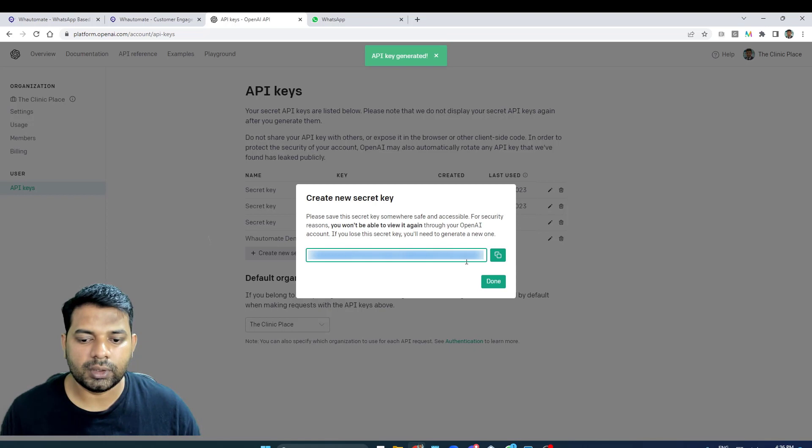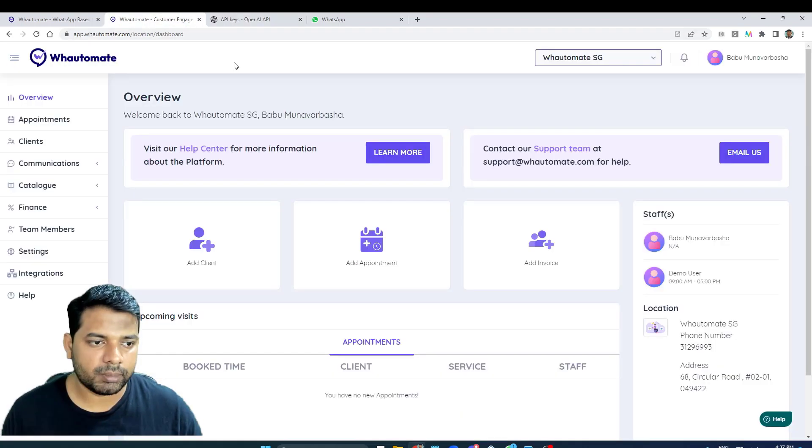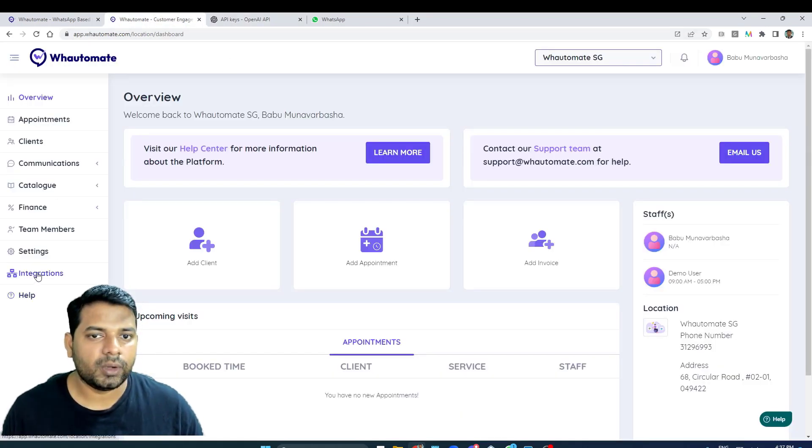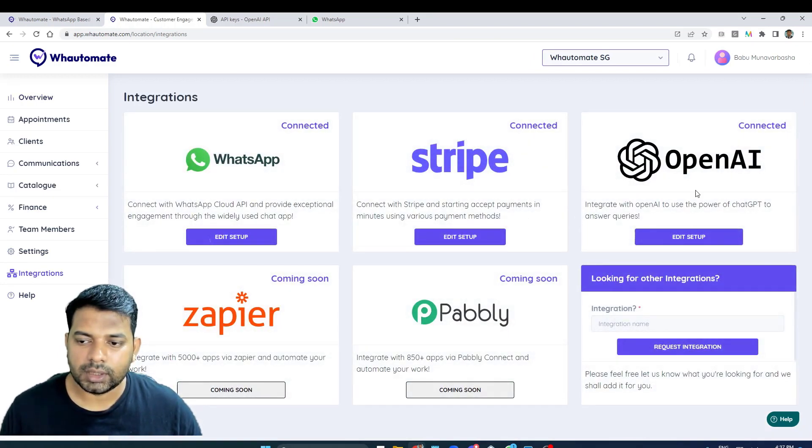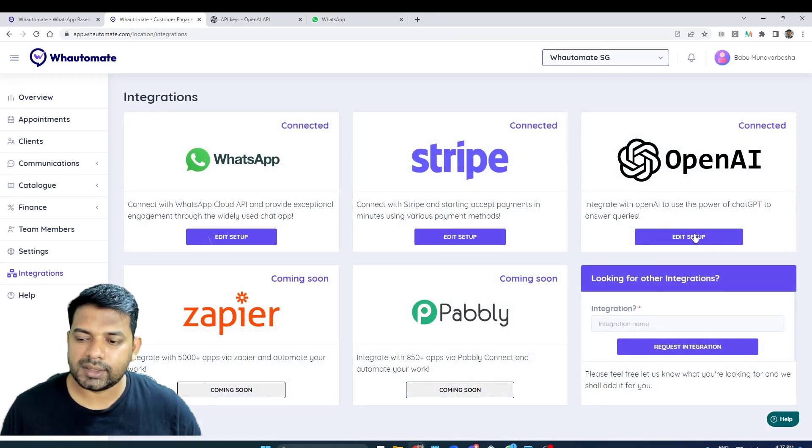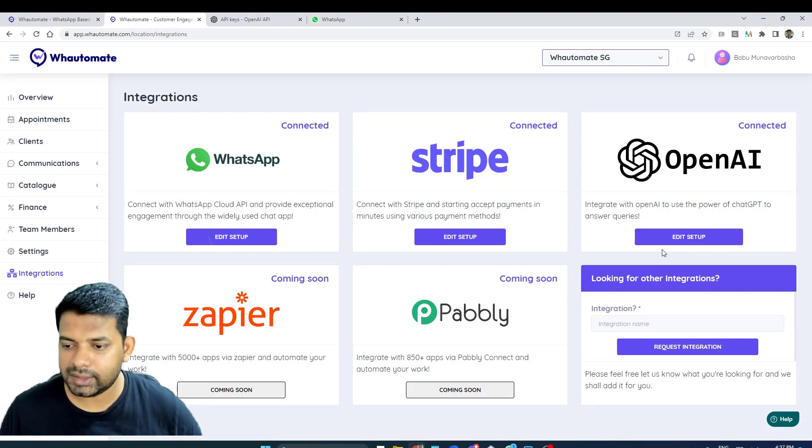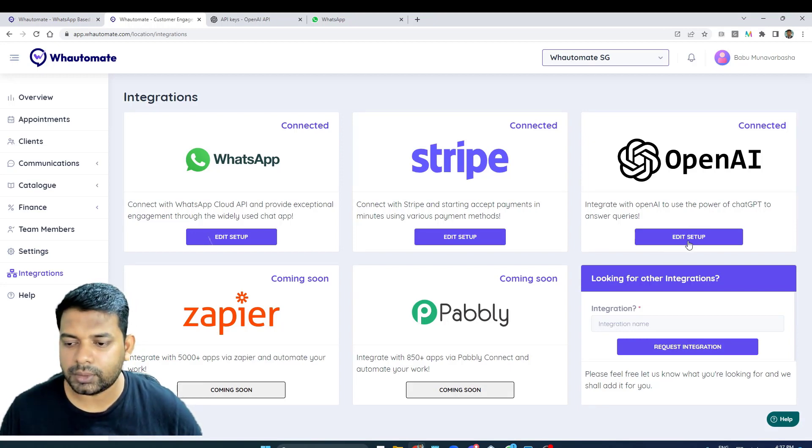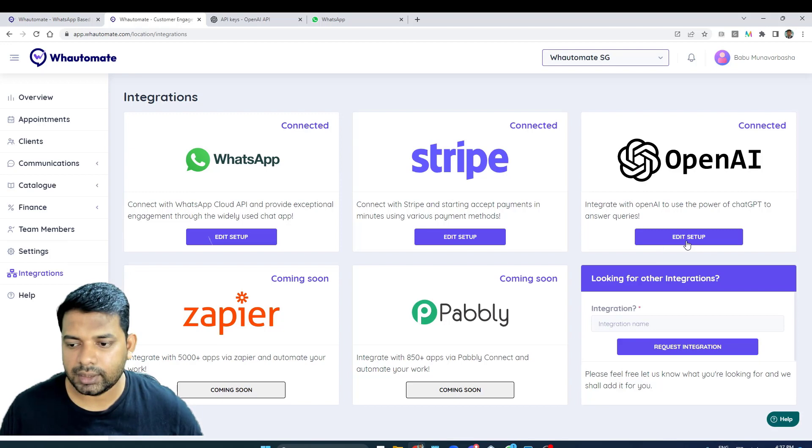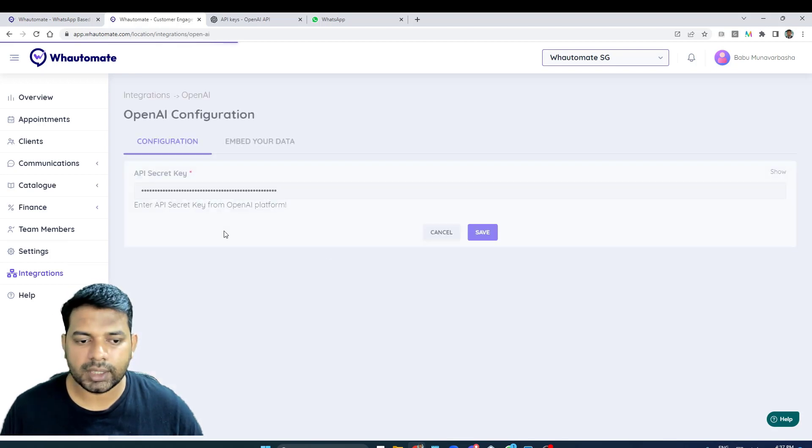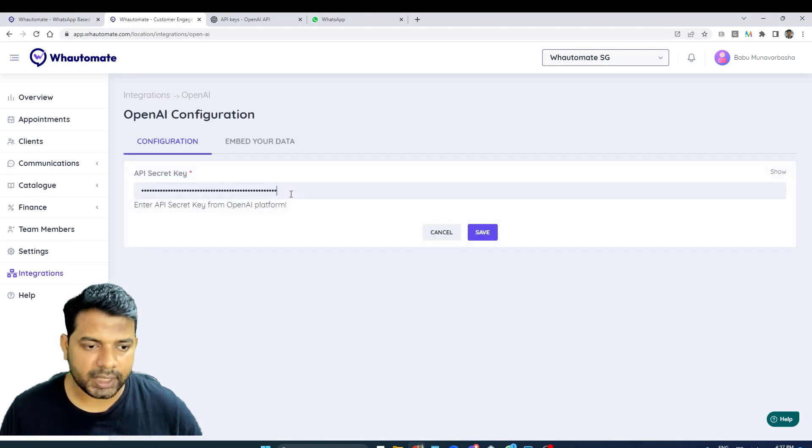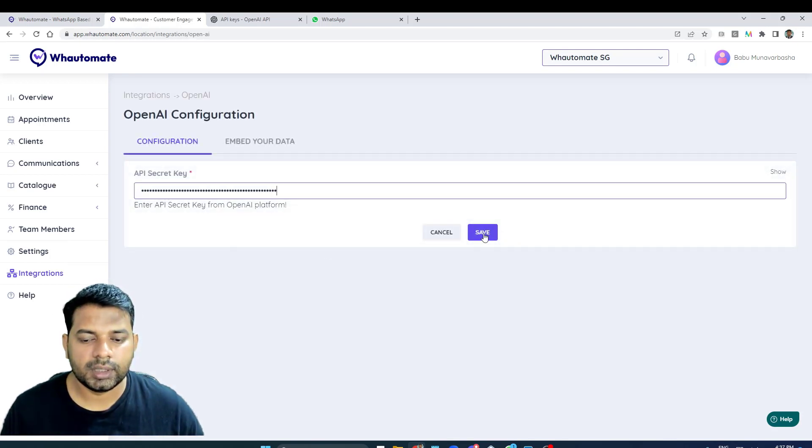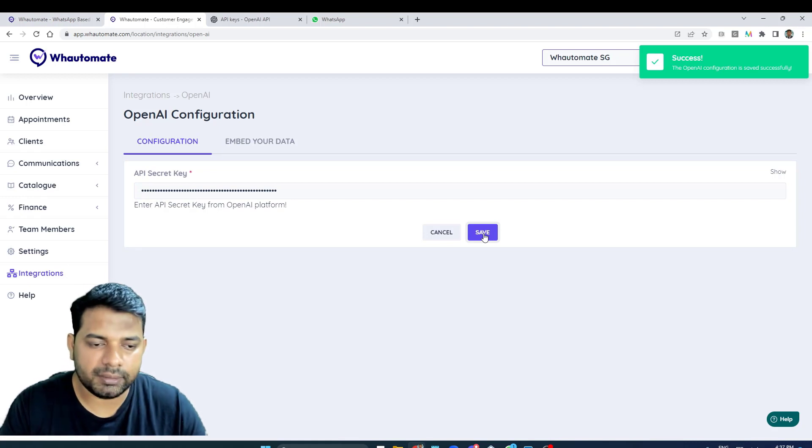Now that I've got the secret key, I'm going to copy this, go into WaterMate platform, click on integrations, and I'm going to click on edit setup. If you're connecting for the first time you might see a different call to action button here called 'connect'. I click on that and paste your secret key and click on save.